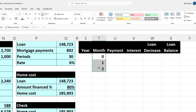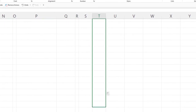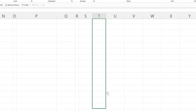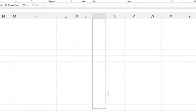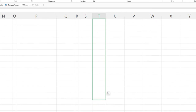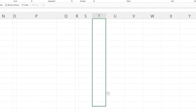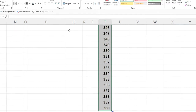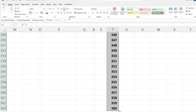Starting from zero, one, two — select those three and drag down to 360, since we're doing a 30-year loan. The number populates right there as we go down 360 rows.